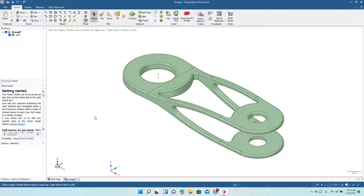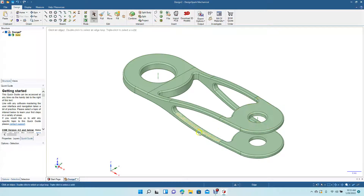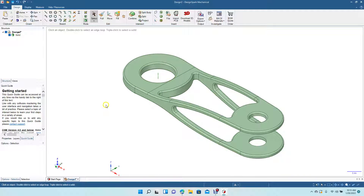This is the part we created using the combine feature. We created the original part, created the Y fork on the side, put both together, and used the combine tool to subtract them from each other. The finished product is this fork-shaped part. Hopefully you enjoyed watching and found the video useful. Thanks for watching.